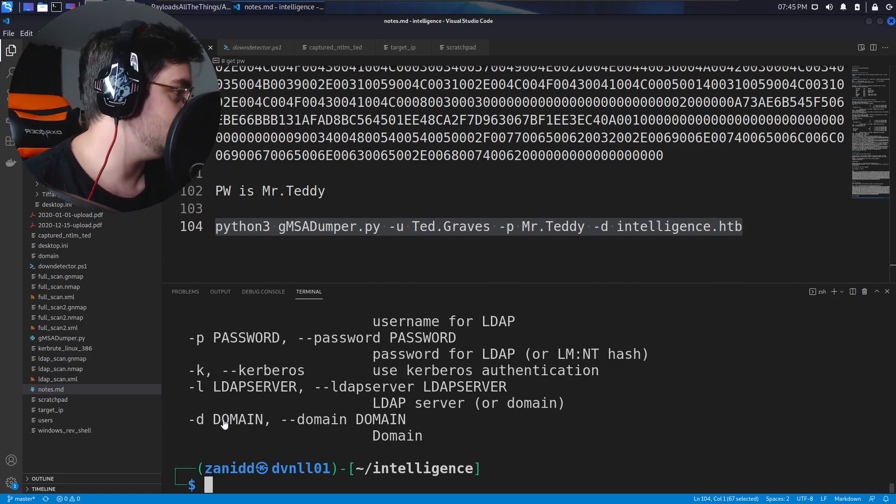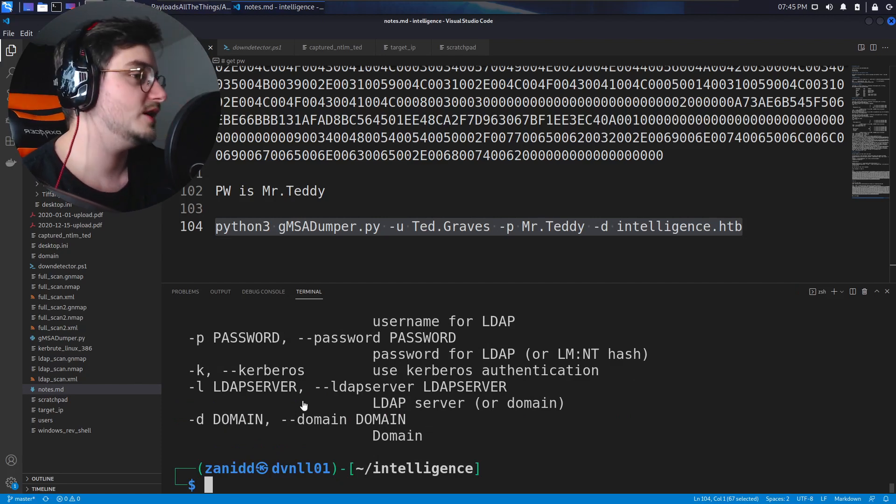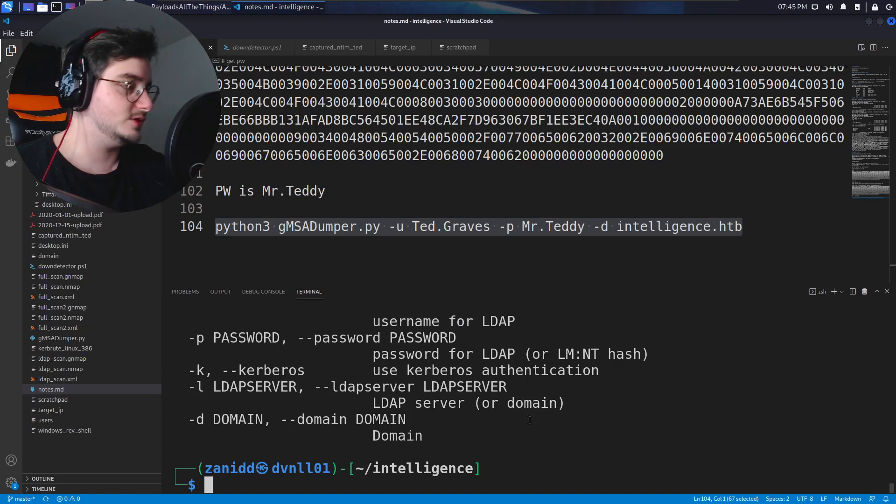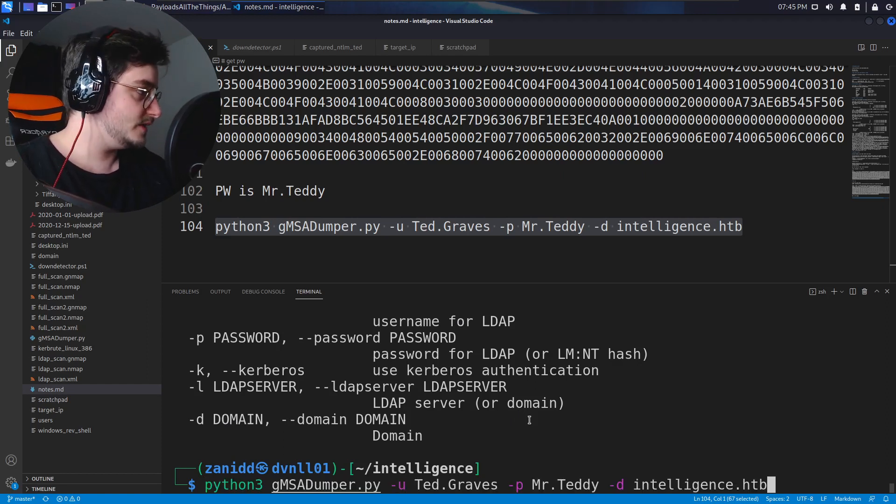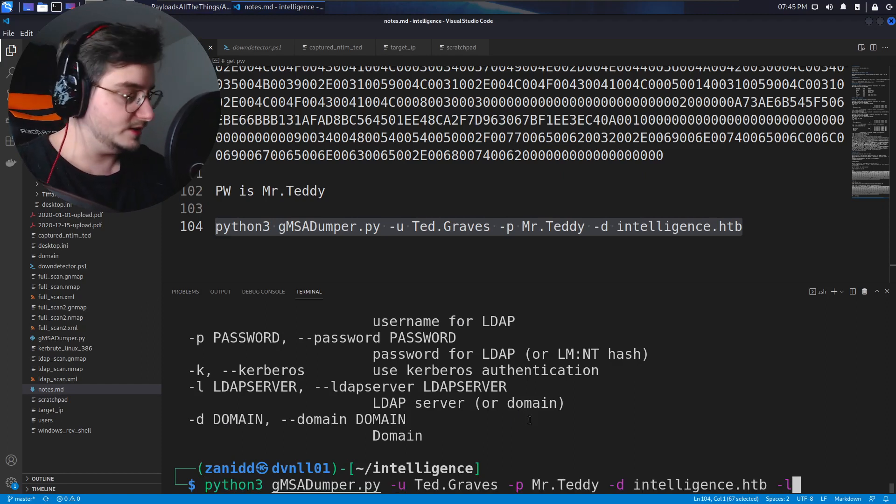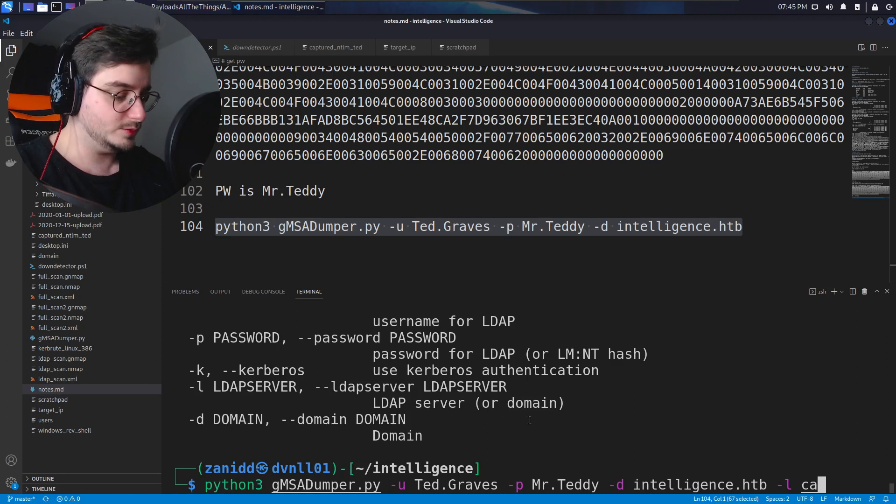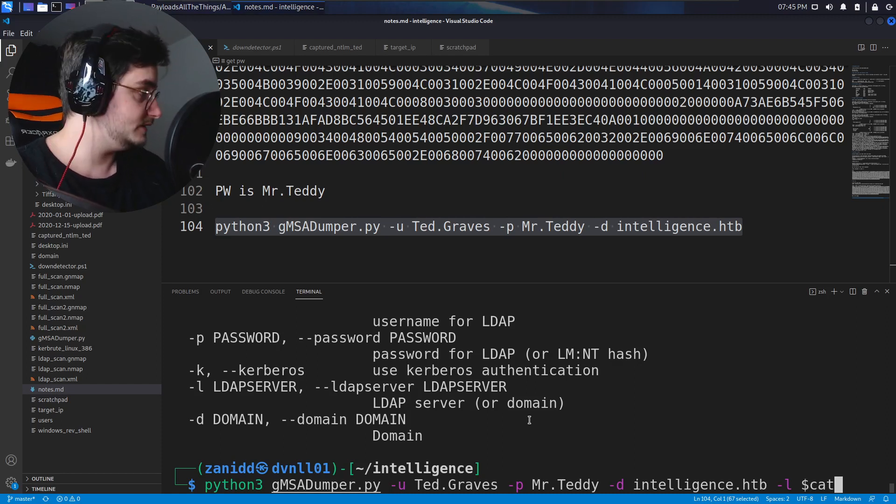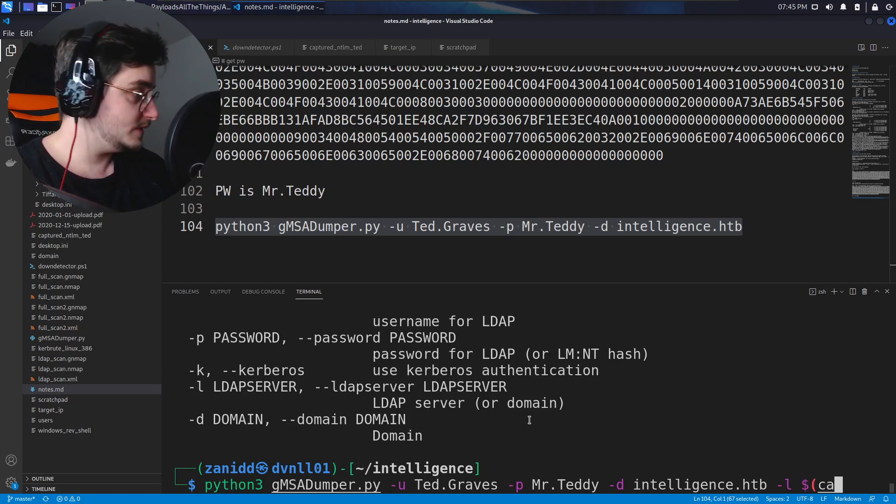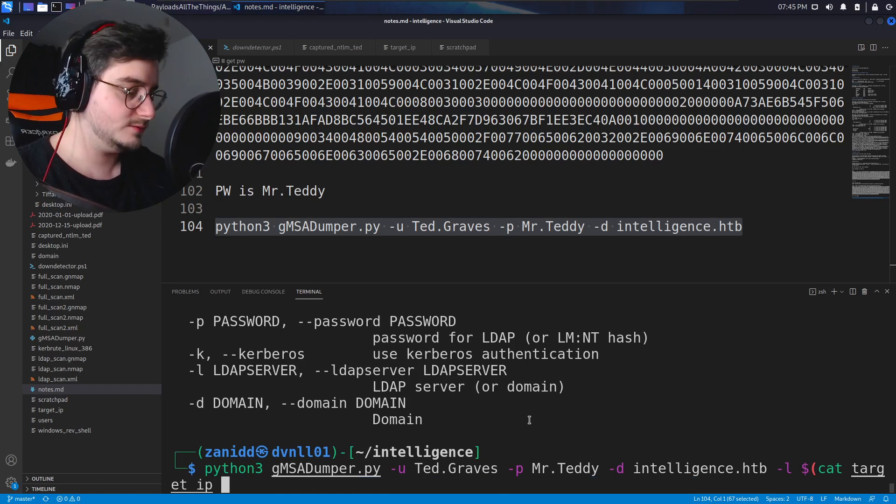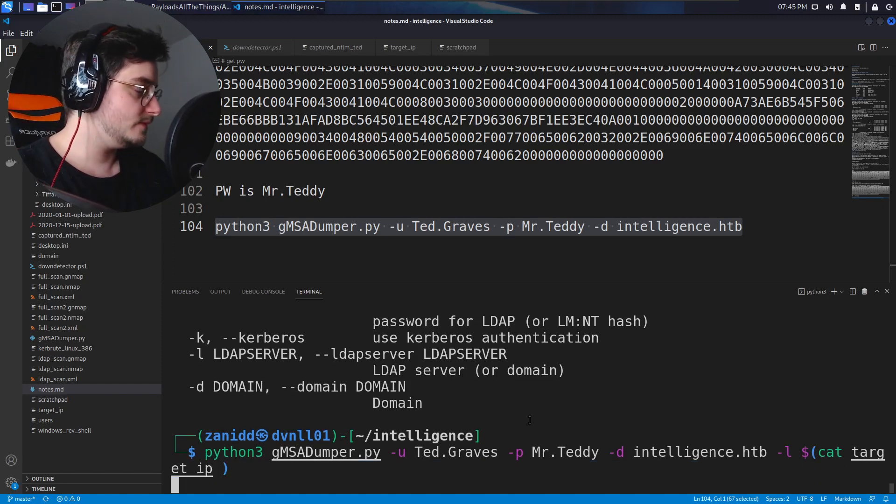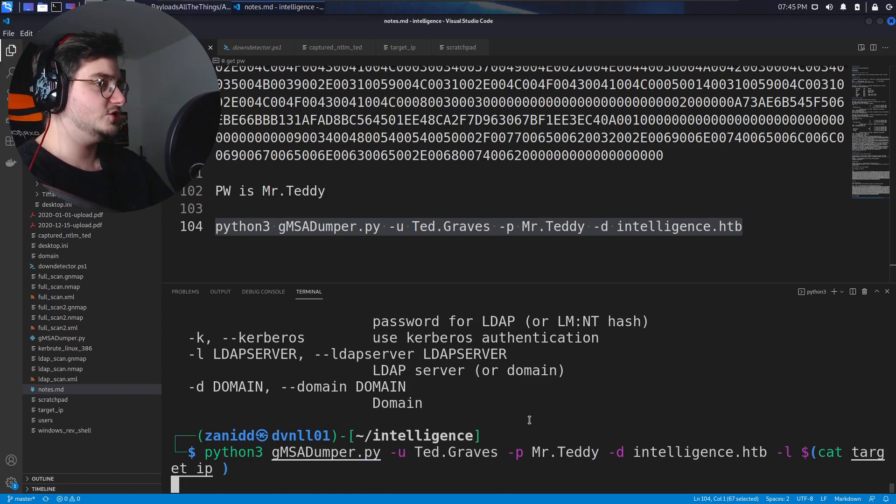Alright okay, we have domain and we have the LDAP server, okay of course. Let's set the LDAP server to be target IP and now it should work.